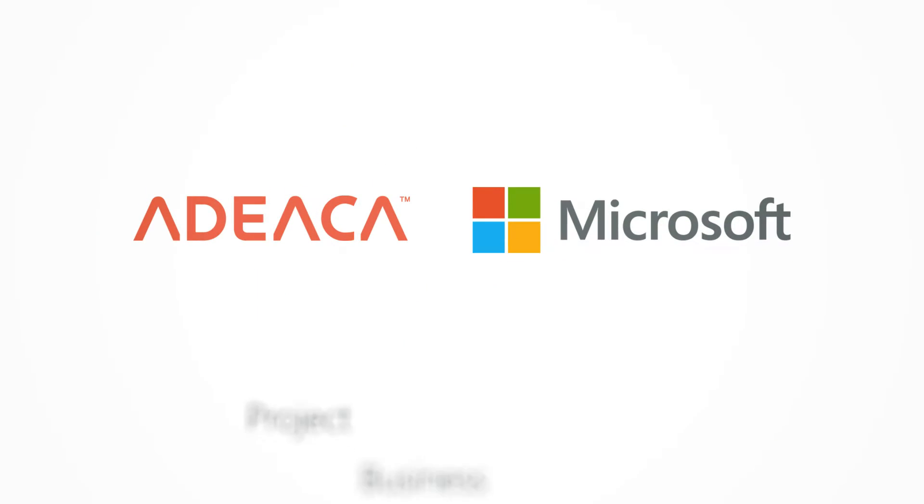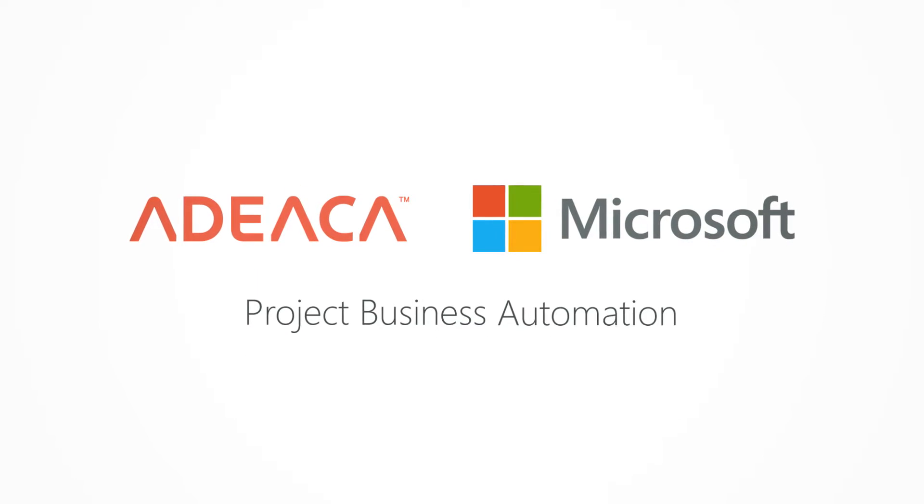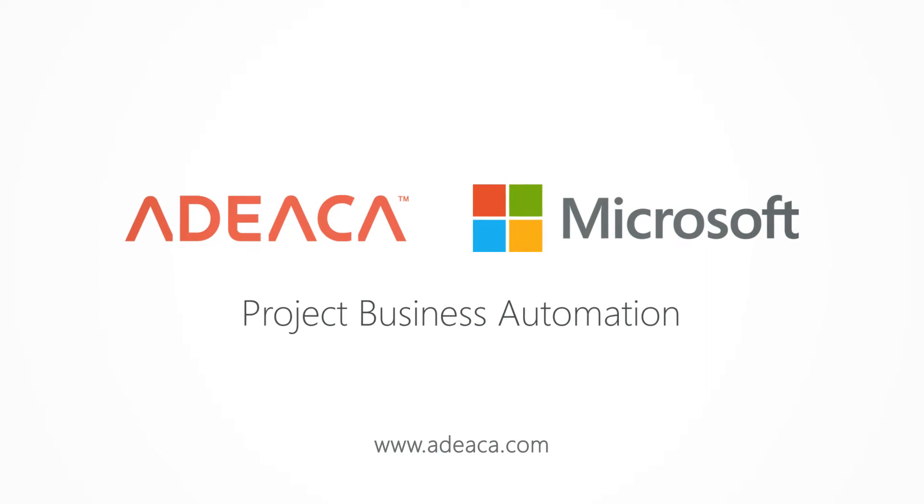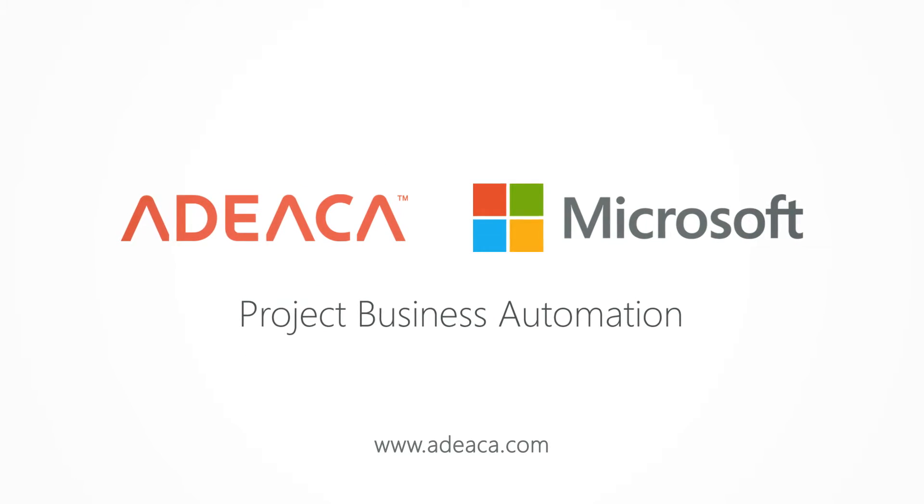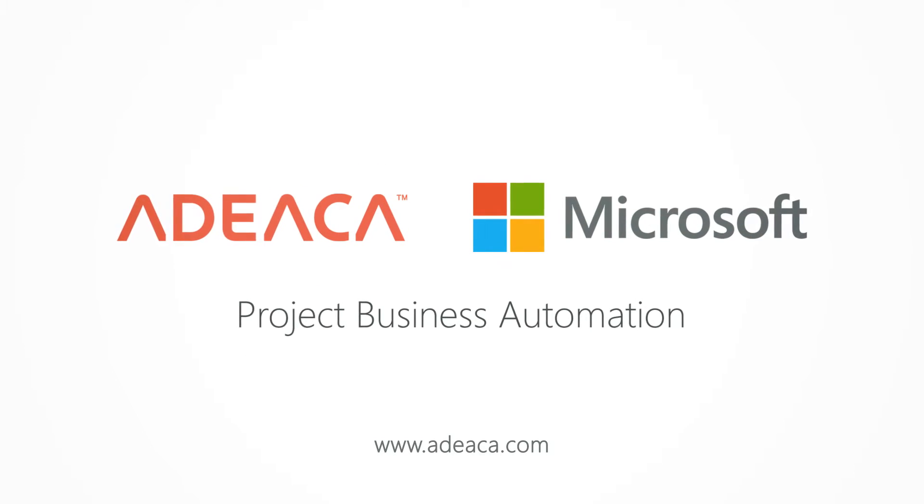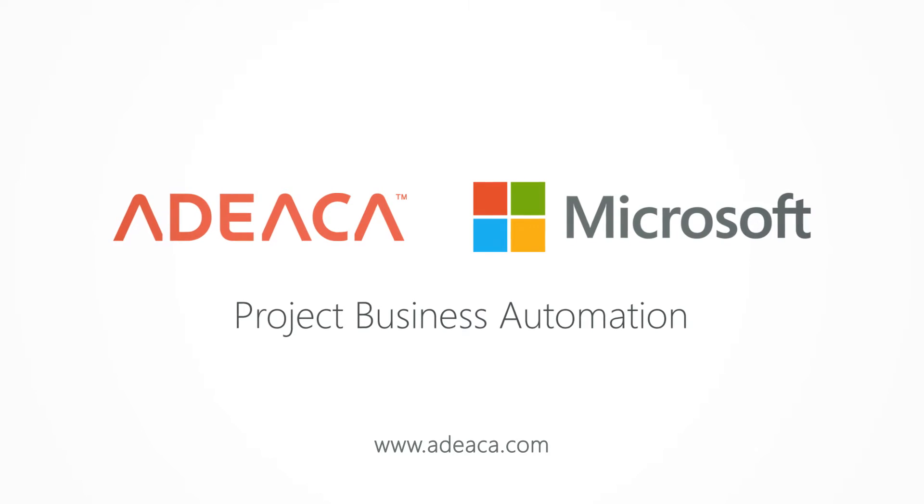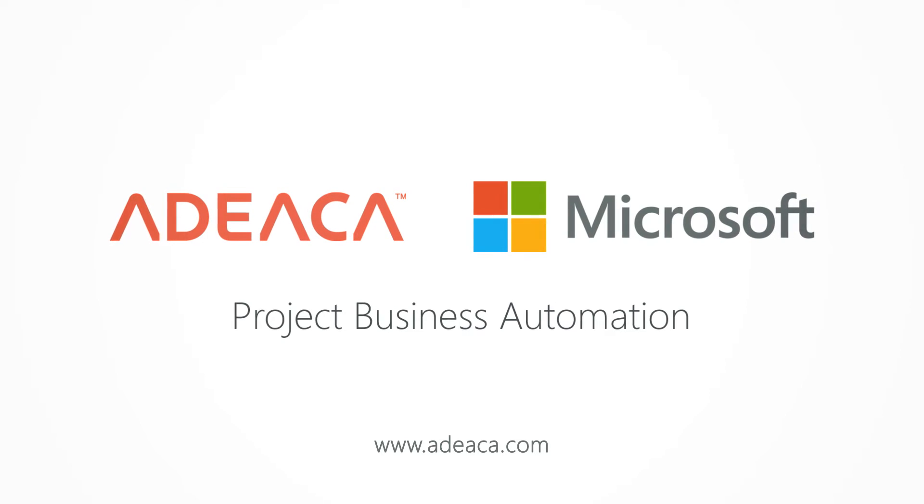Reach out to us today to receive your own personalized demonstration of ADECA 1 and learn more how we can help your project business.